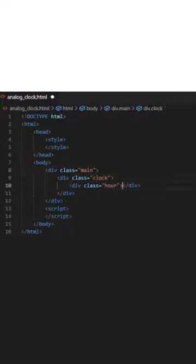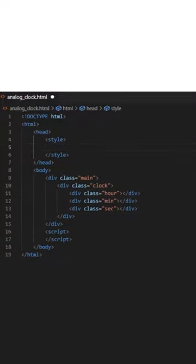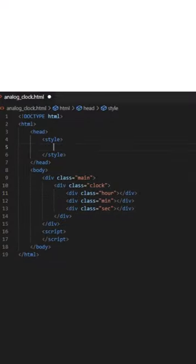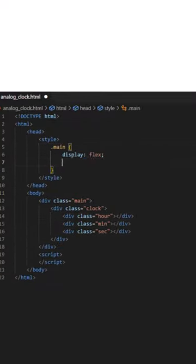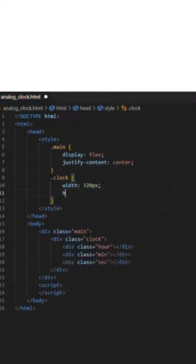Hello, today we will design a clock with the help of HTML, CSS and JavaScript. I have taken some div elements and given them classes. Now we will apply CSS to design the clock.